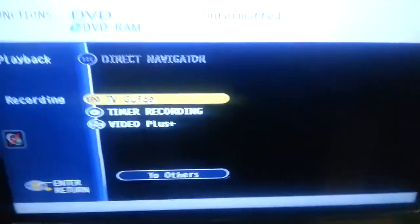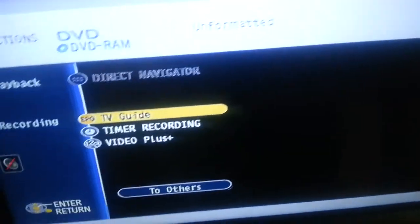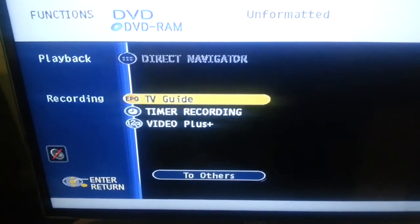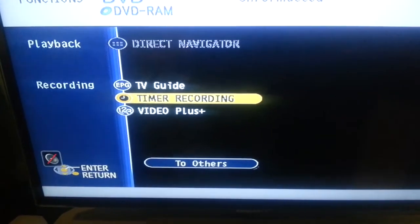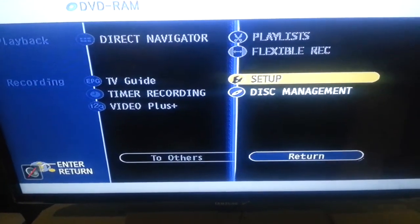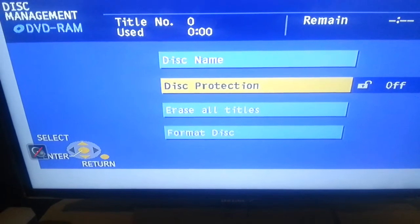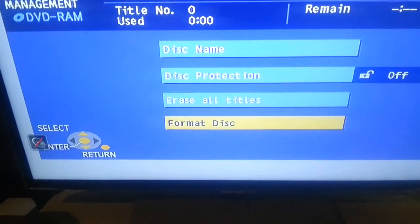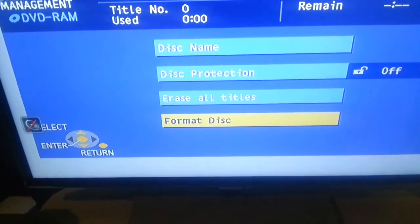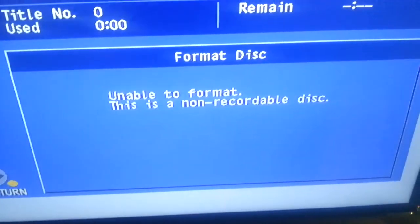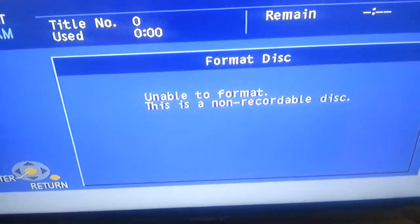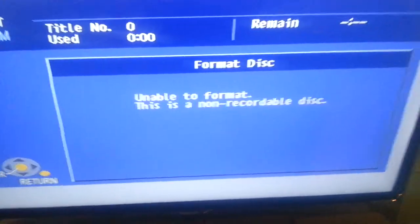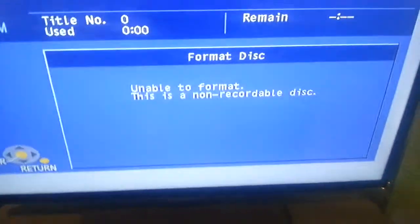Okay, I just put the disc in my DVD recorder and it comes up with this. Get my remote control. It's not allowing me to go to direct navigator, so when I put it to others, disk management, and I will format disc. Unable to format, this is a non-recordable disc, which is rubbish, because it is recordable.